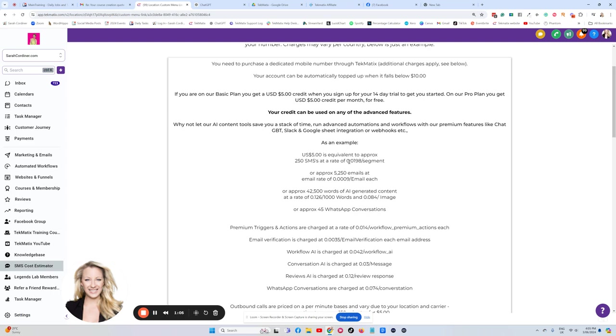Now, this is based on a rate of one cent. So it's 1.98 cents. That's what this amount means.